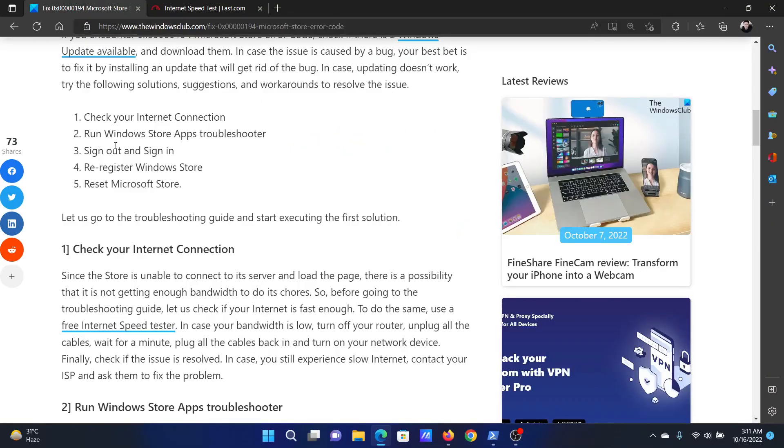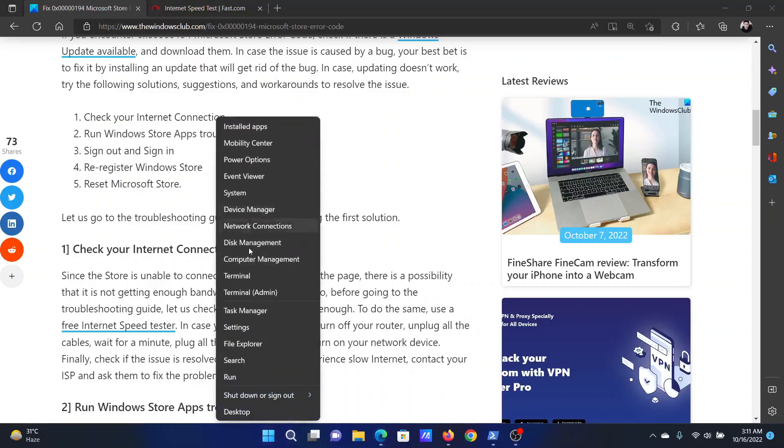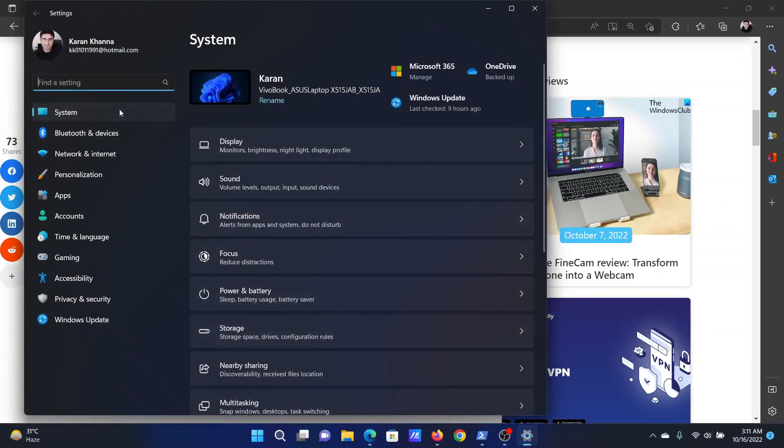After this, run the Windows Store apps troubleshooter. Right-click on the start button and select Settings from the settings menu. After that, go to the System tab on the list on the left-hand side.